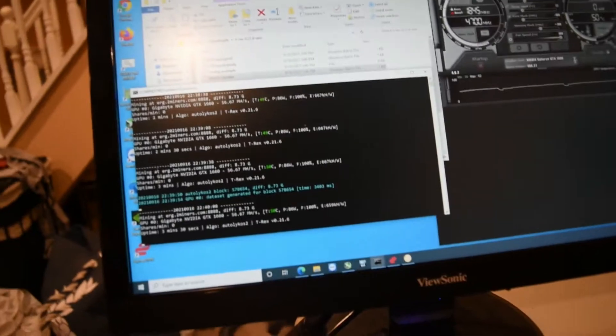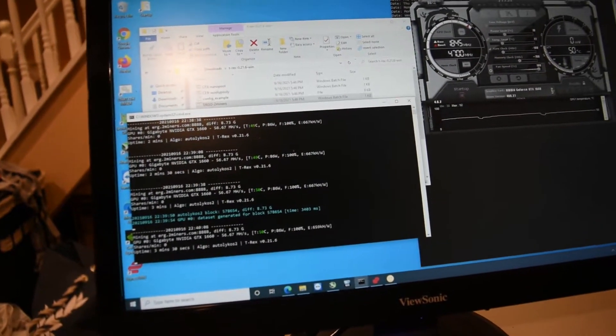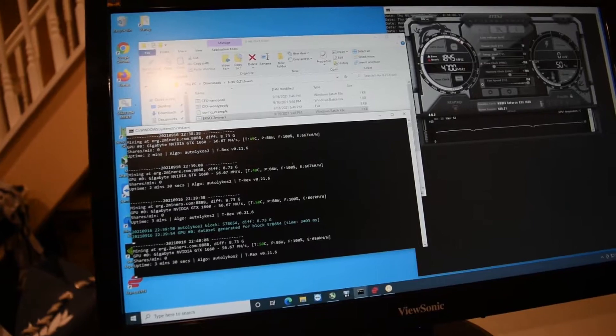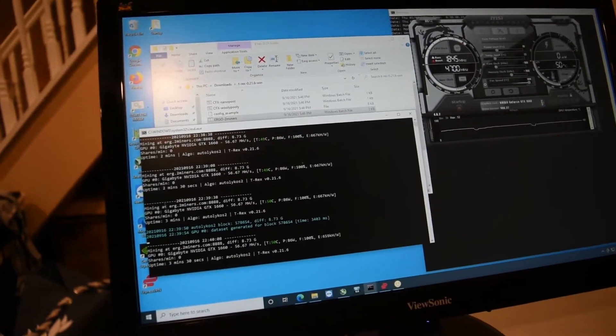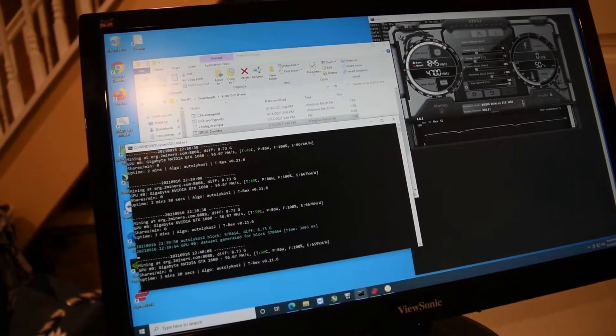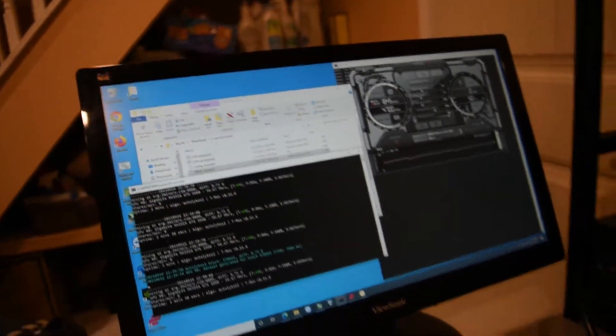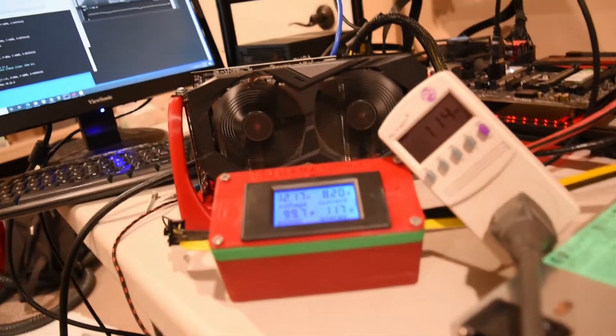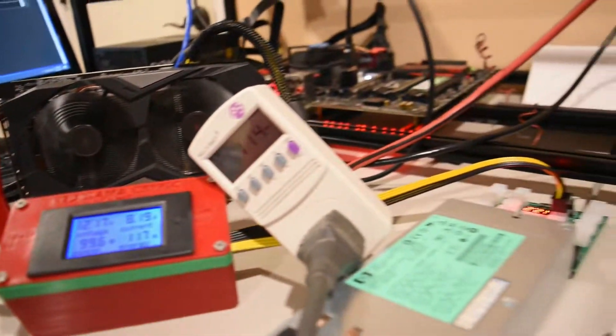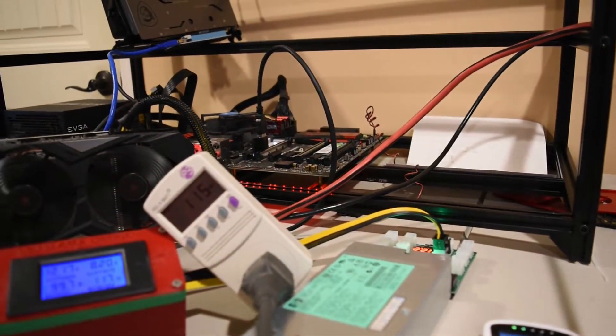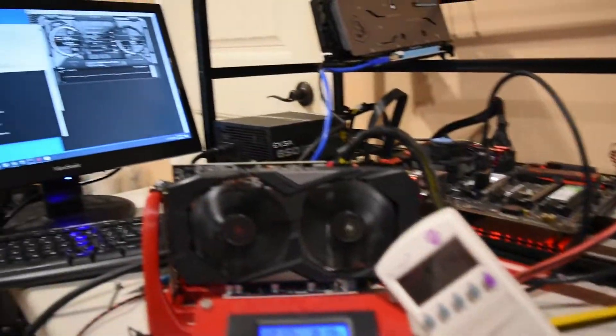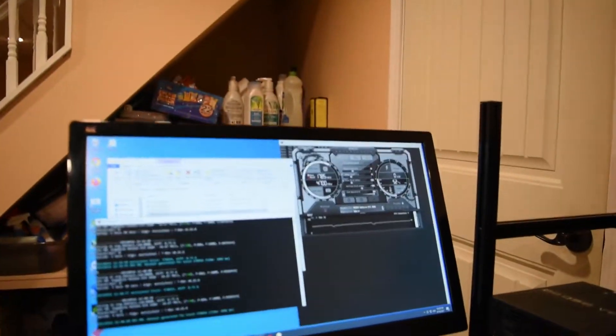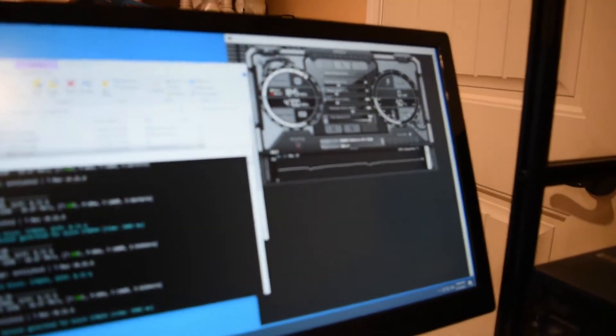Ergo, we're getting about 56.67 megahash, and it's pretty consistent all the way through. About 86 watts on the software. On the wire itself, it's about 100, and then the power supply is 115. So 15 watts unaccounted for. And I'm using the same overclock as previously.